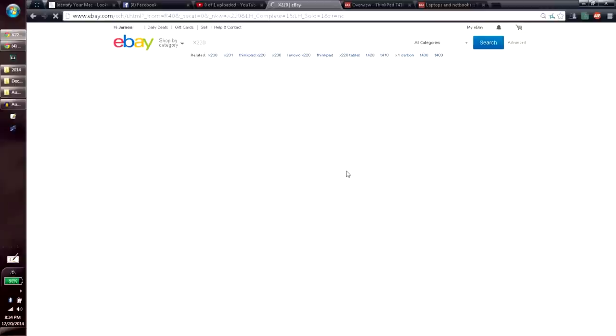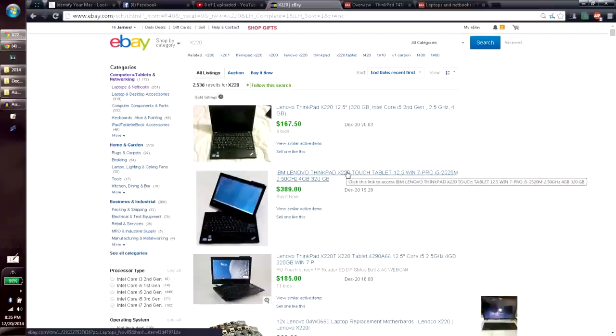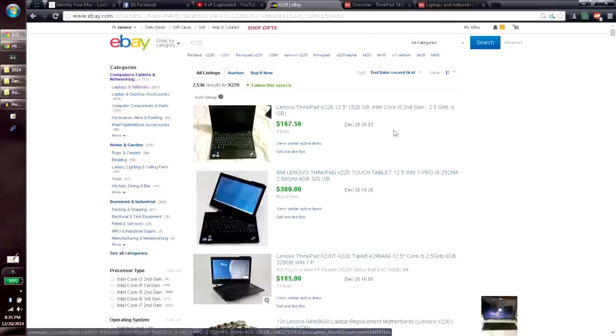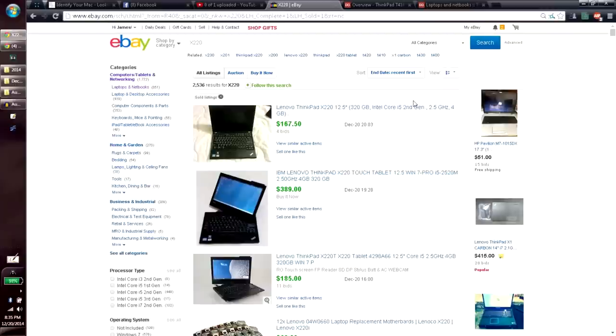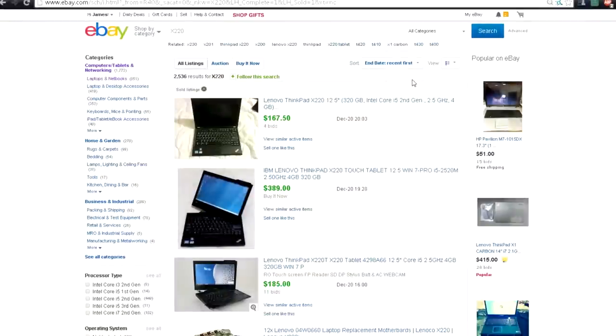Let's go ahead and check the sold listings. Now we have it sorted by most recent first. So there's that. We see this one has 4 bids — that's an auction — and it sold at $167. Let's go ahead and click on it just to see what happened with it.